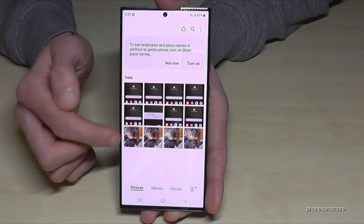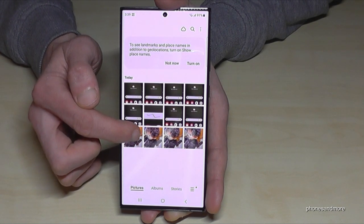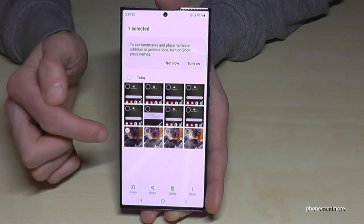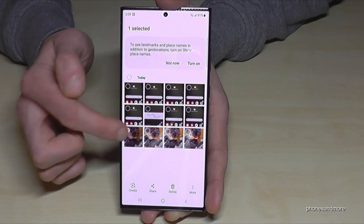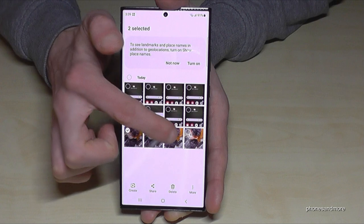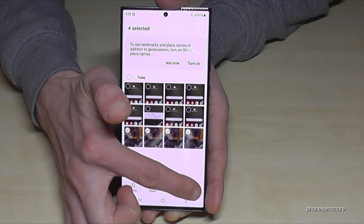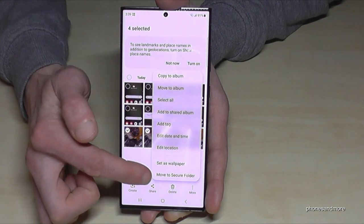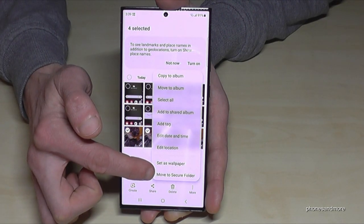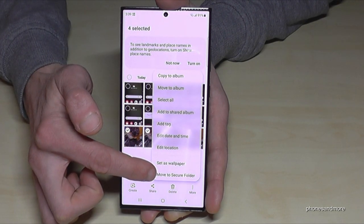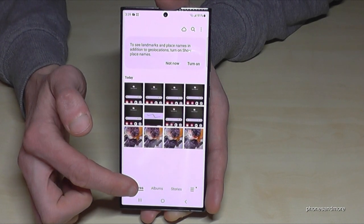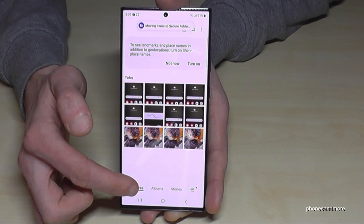If you want a picture only visible in the secure folder, long press one of the pictures, then you can mark others as well. Go on 'More,' and you'll find the last option: 'Move to Secure Folder.'